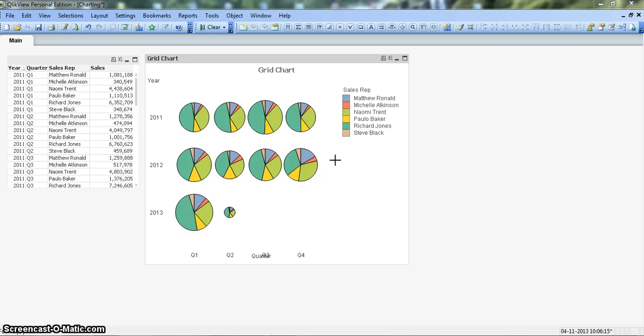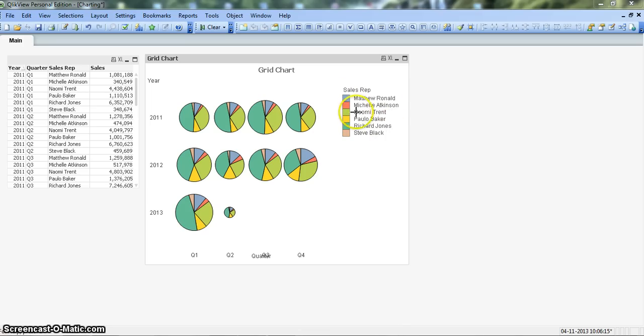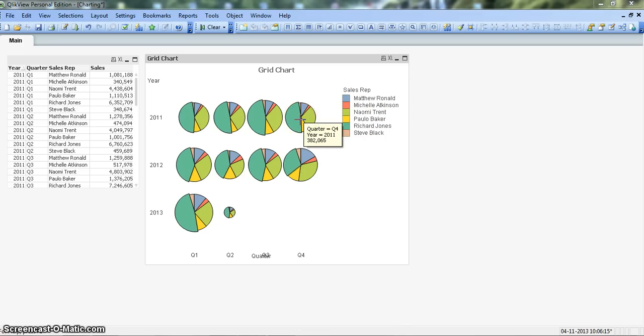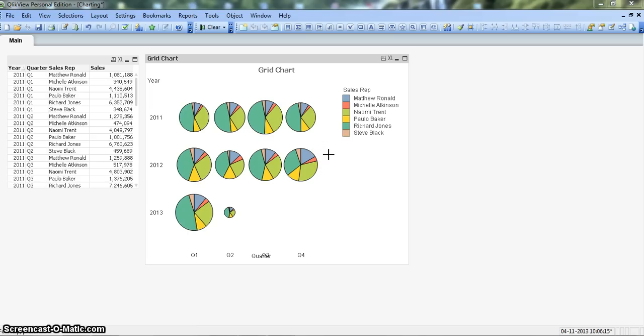Let's talk about this grid chart. Grid charts are often used to show the performance or the relationship among similar data points. For example we have these sales reps whose sales related information is shown here and the values are plotted over a period of time.